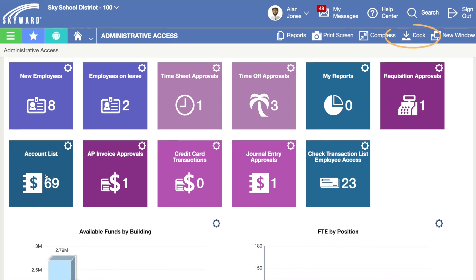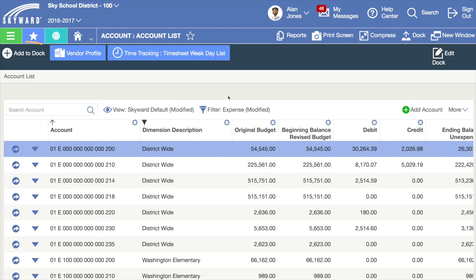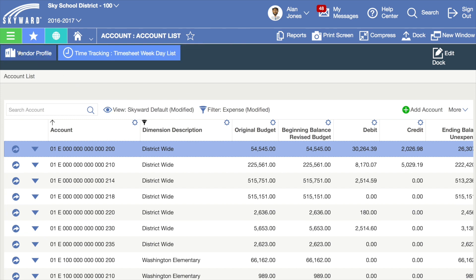This bar above your dashboard is your dock. If you'd like to save a frequented page to your dock, go to that page and click Add to Dock.